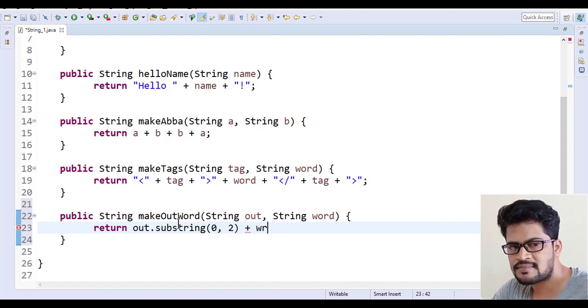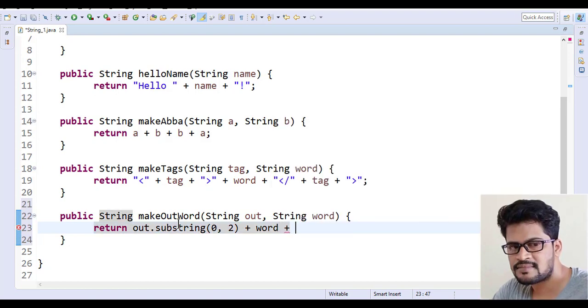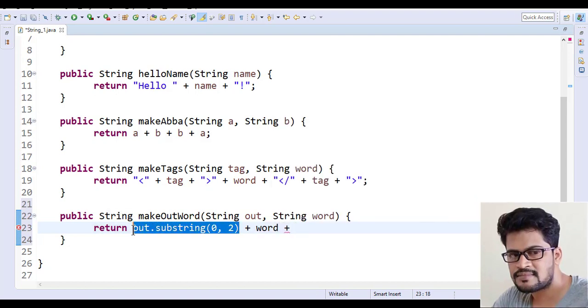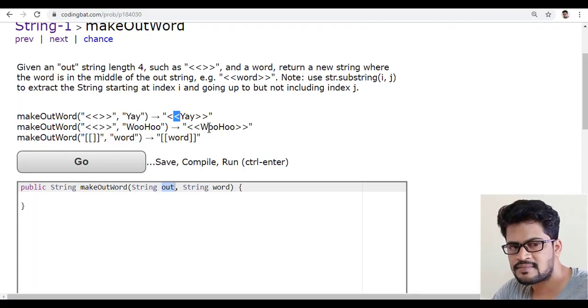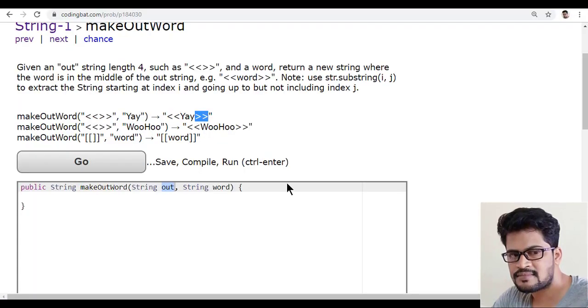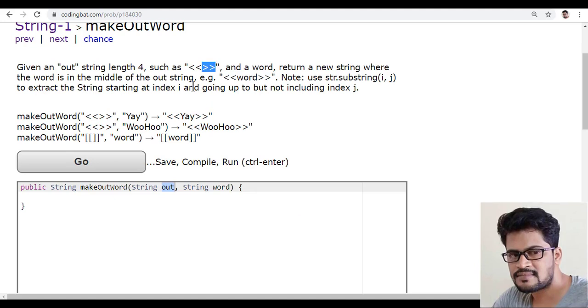The word is this. They given a word as like this and plus. So out string of two characters plus word and then the same out string of last two characters. It means what? So it's not exactly last two characters.